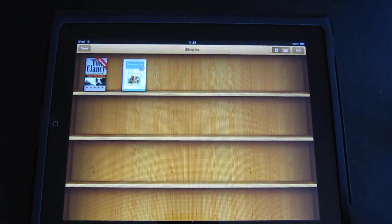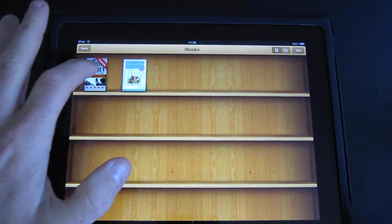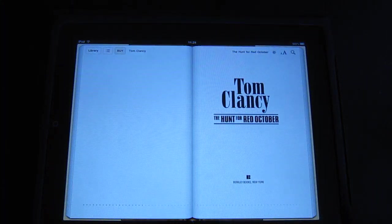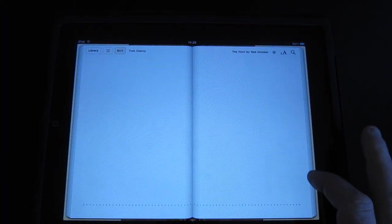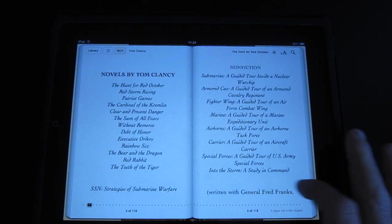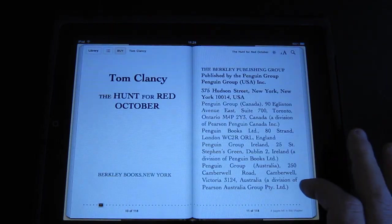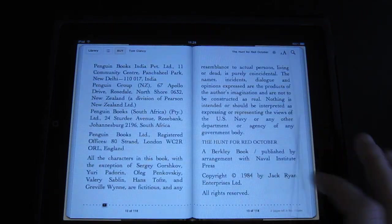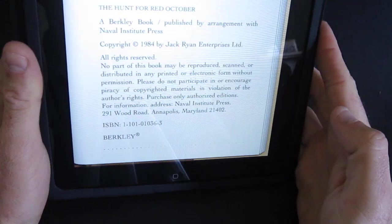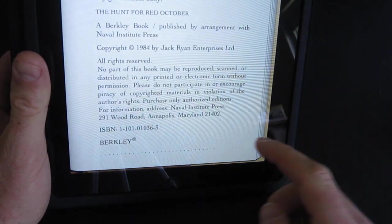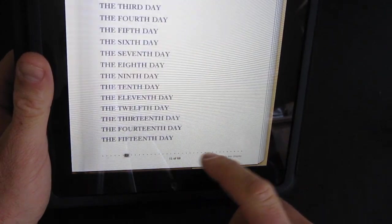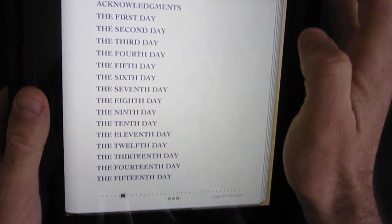If you hit 'Buy' you'll have to enter your iTunes account, which I won't do right now. But the sample — let's take a look at how far we can go with it. It downloaded instantly. It says 118 pages in this format, but if you flip to landscape it's 68 pages. Let's change the fonts.